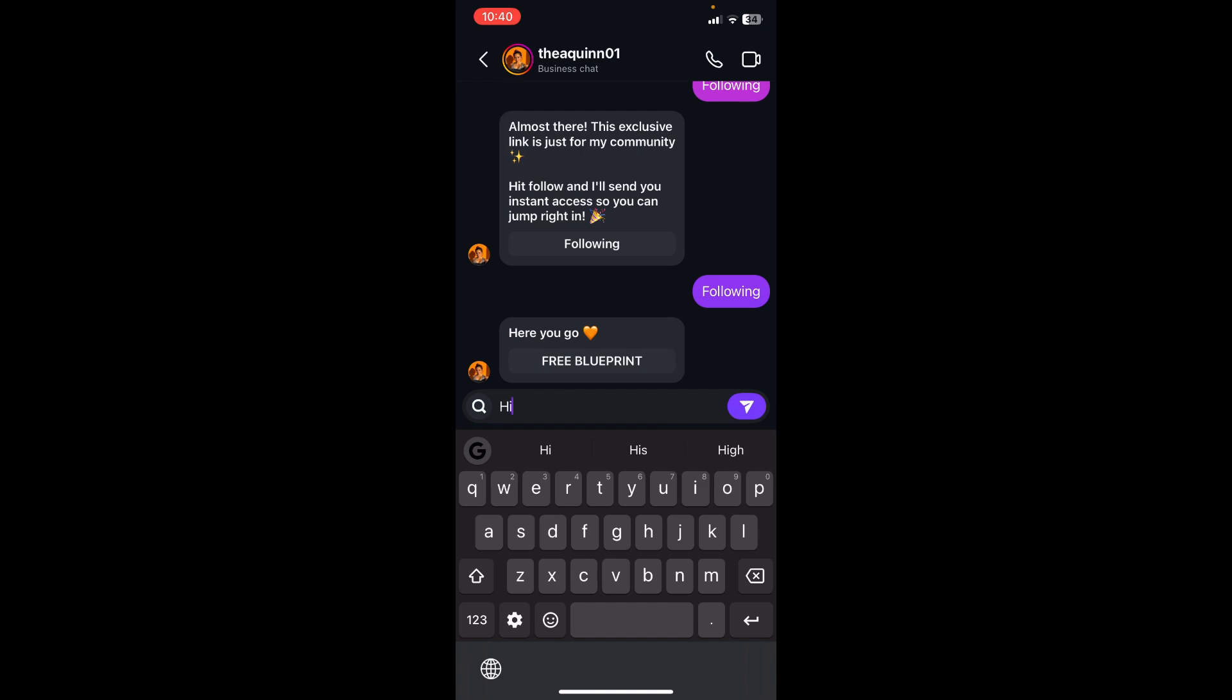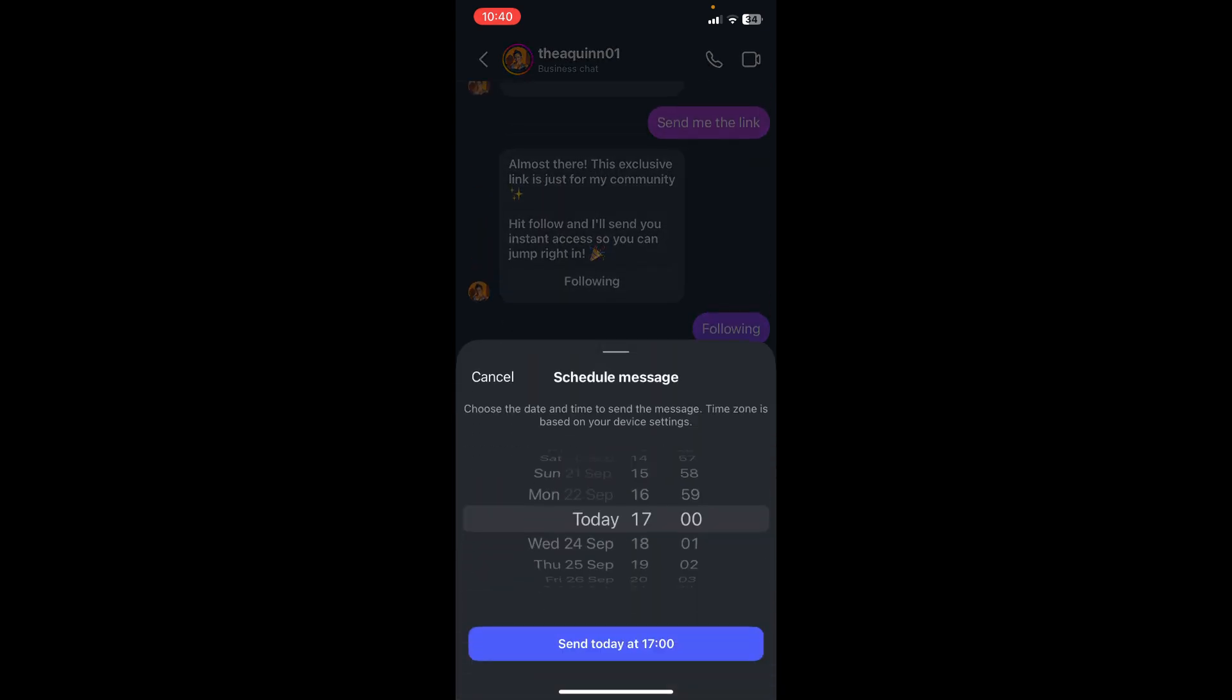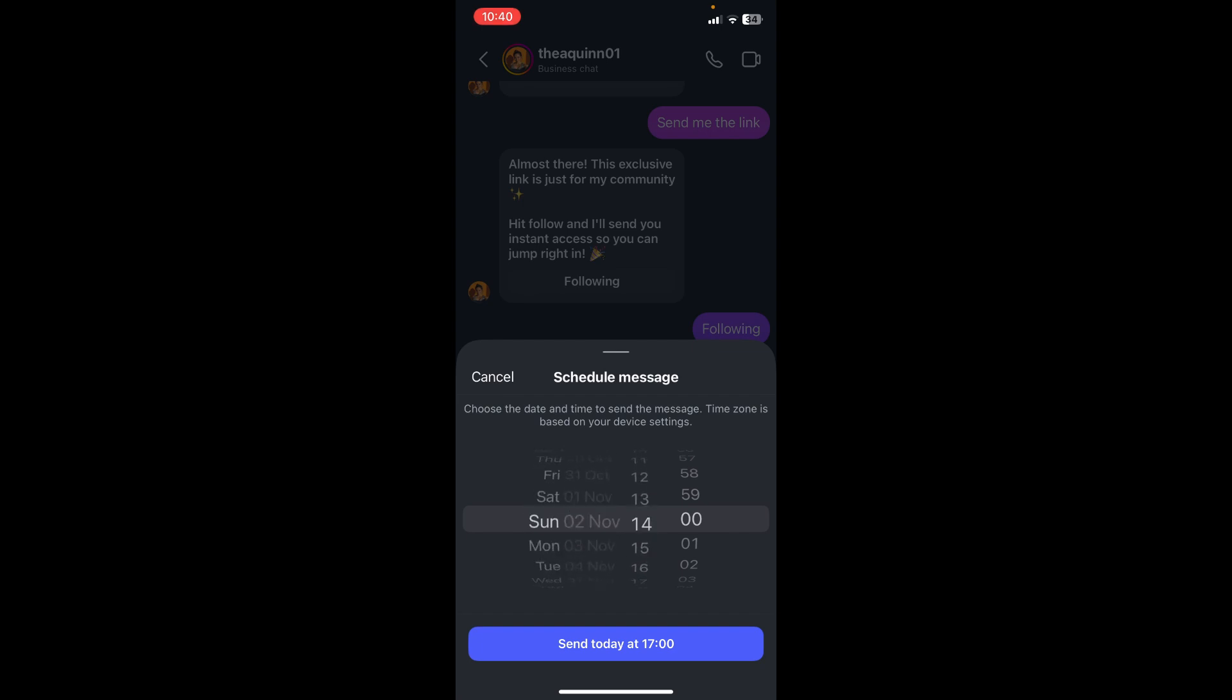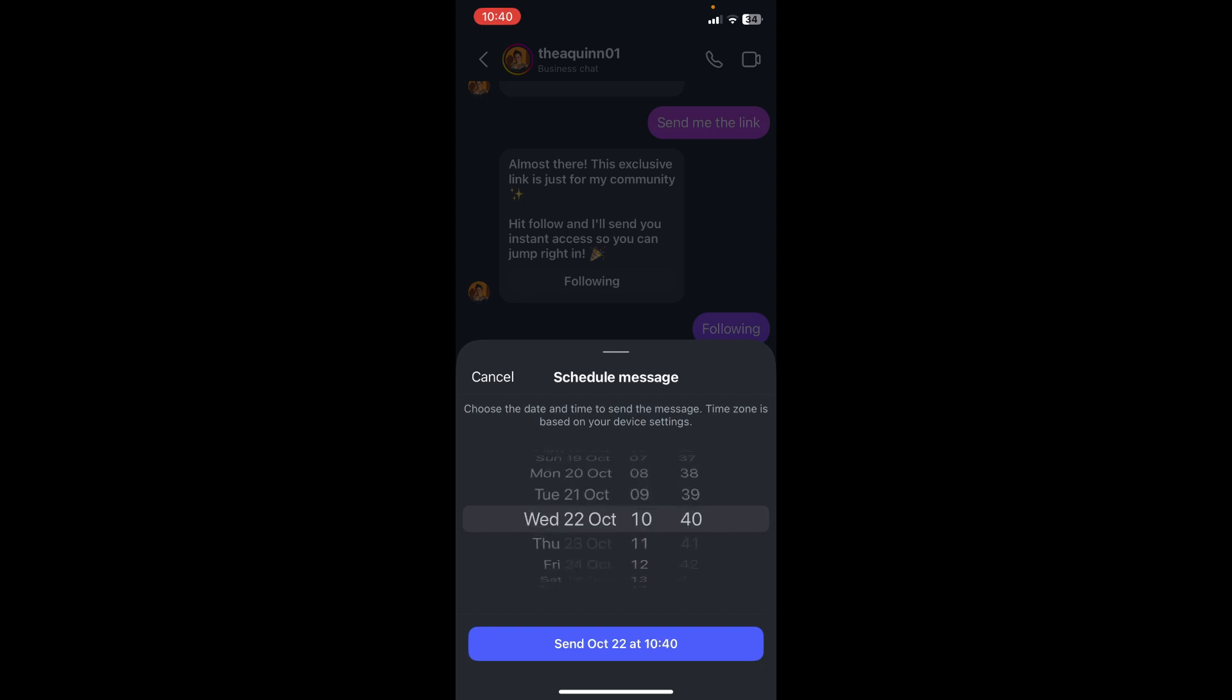You'll send a message and you hold it down and you'll see it says schedule message. You can choose the date as well as the time, and then you can just say send today at, or send whatever scheduled time you've set.